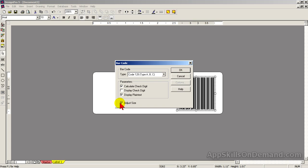You want to display plain text in case the barcode is too scratched or smeared. With the text displayed, you can enter the barcode on a keypad. Finally, you want to be able to adjust the size of the barcode to make sure it's big enough to easily scan without wasting label space. Click OK.